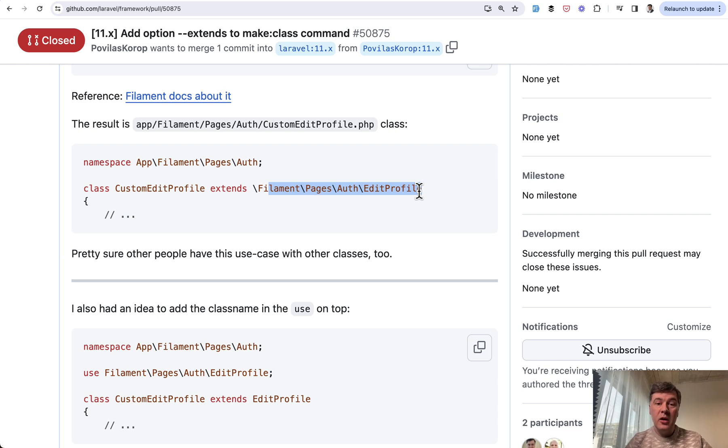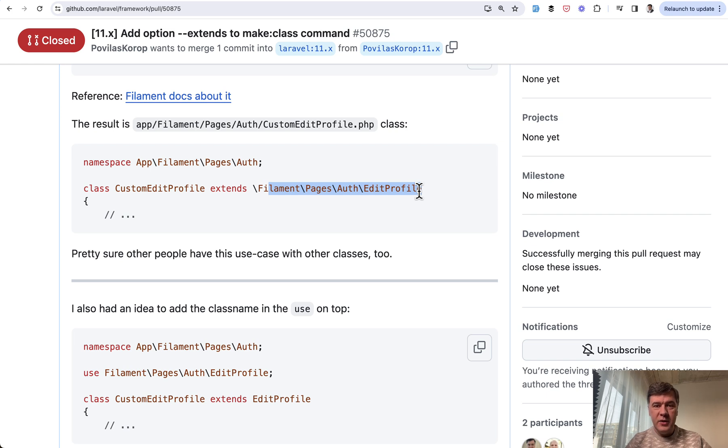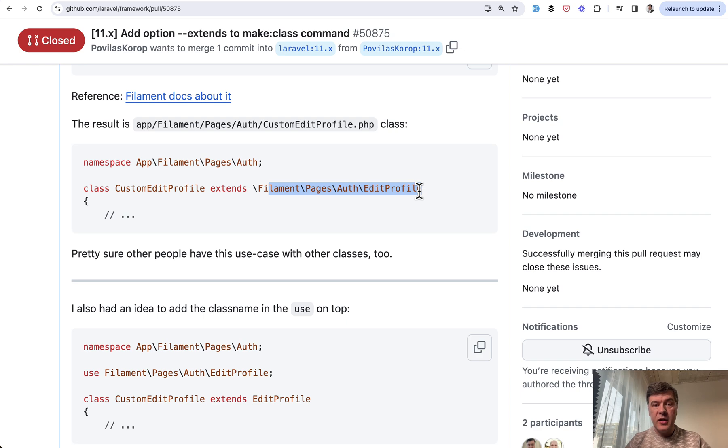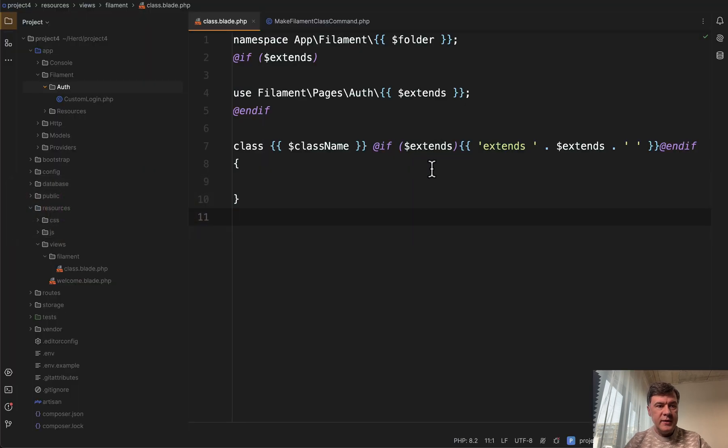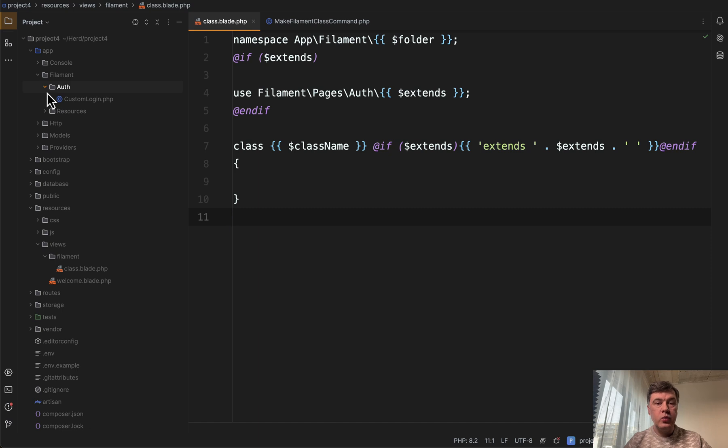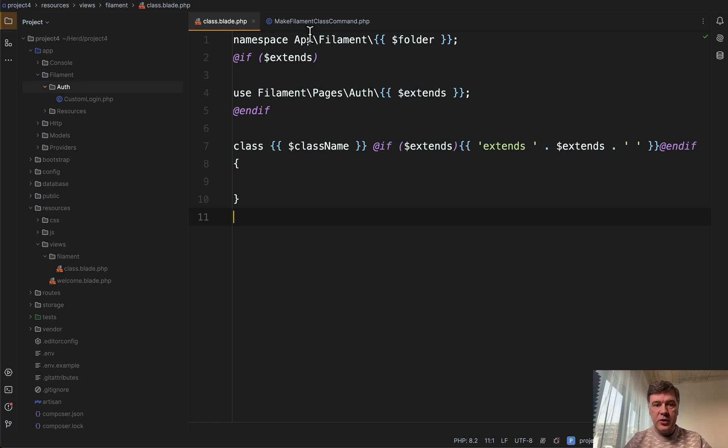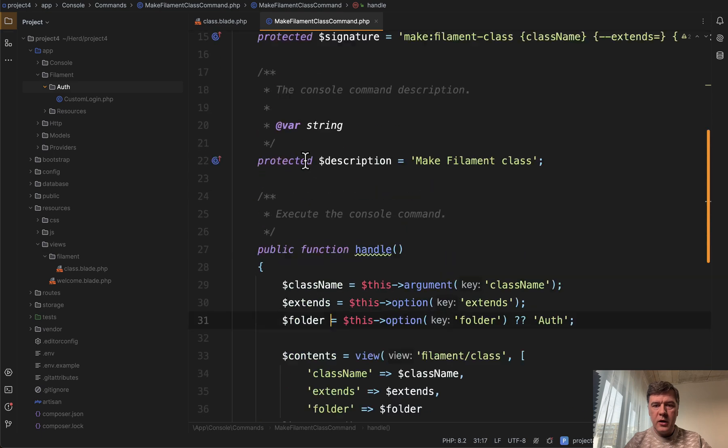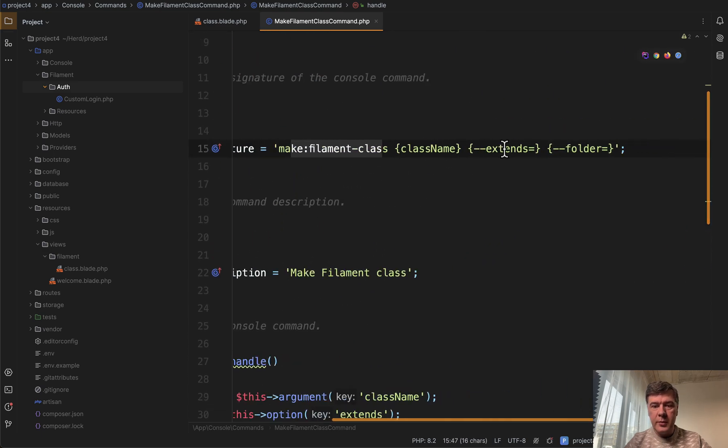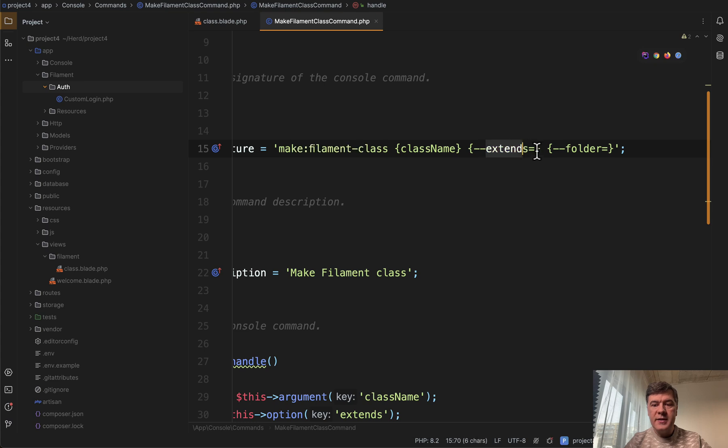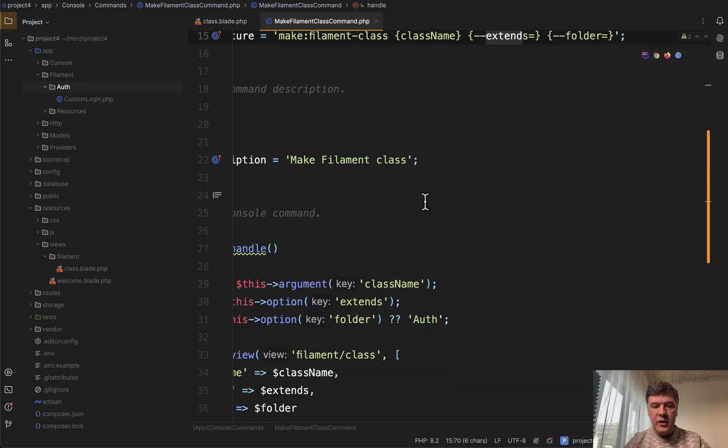Okay, Taylor doesn't want that version in Laravel framework. But I took it personally in a good way, of course. Personally means I will create something like that for myself outside of Laravel framework. And I did. So the goal is to generate a Filament login class that would extend the class from vendor. There is no Filament make command for that, so I've generated an artisan command make:filament-class with parameters of class name, what extends, and which folder to save that new class.